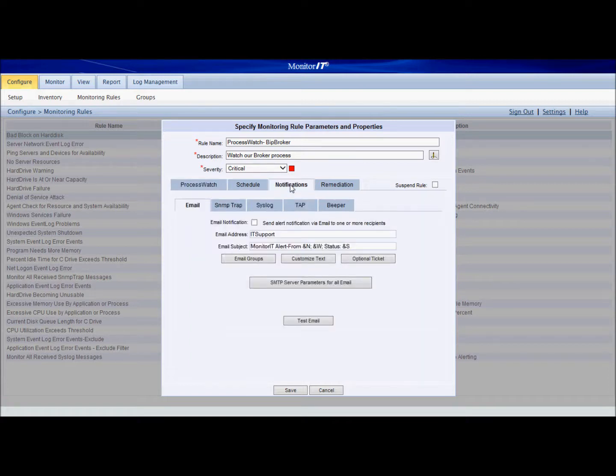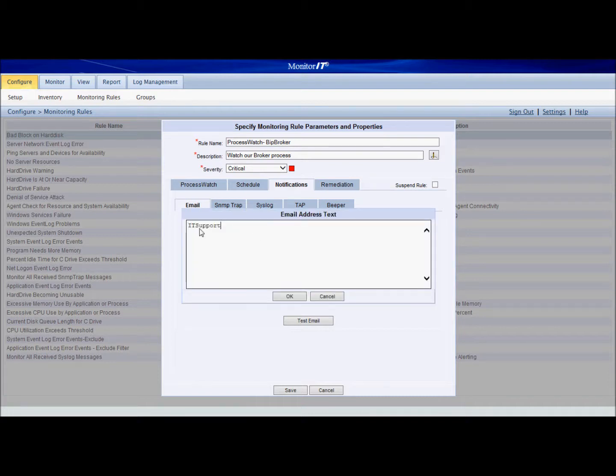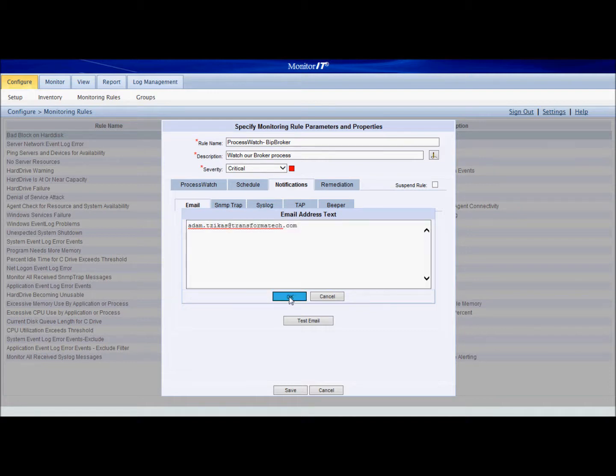Then we're going to go into the notification tab and we'll leave the email tab in. We'll check this checkbox. We're going to add in the email address that we want to send this alert to.